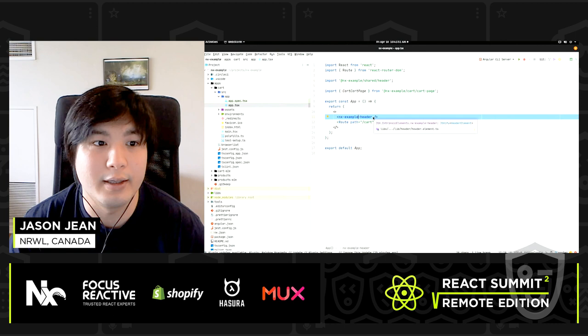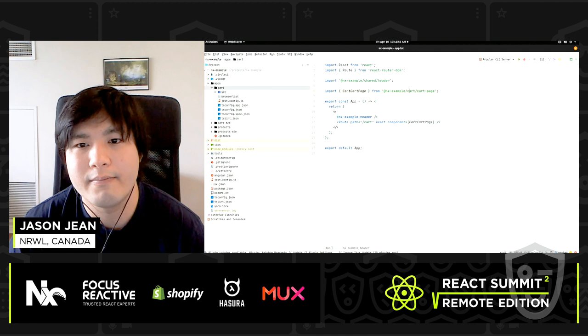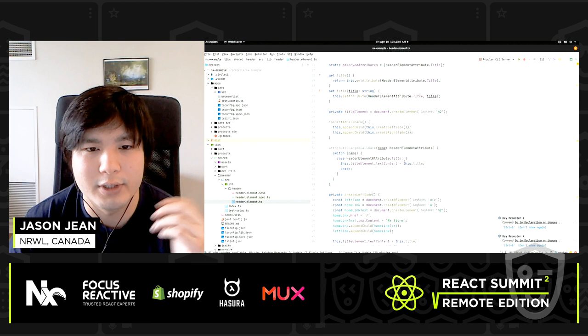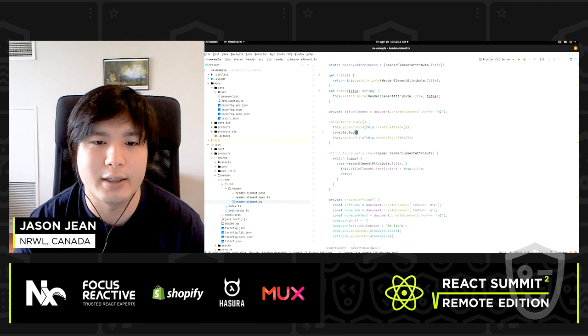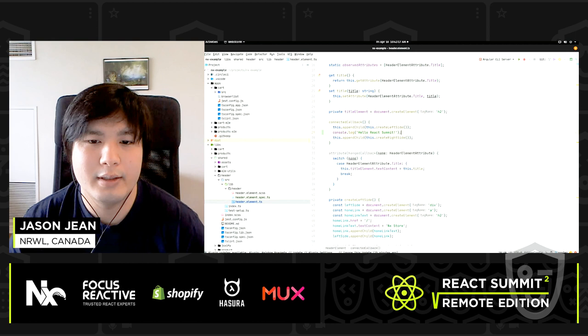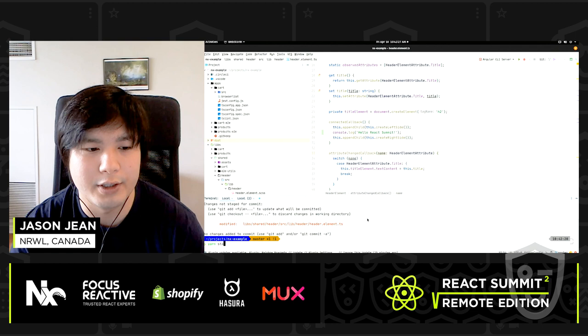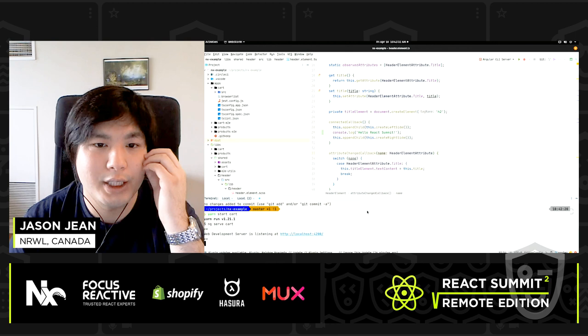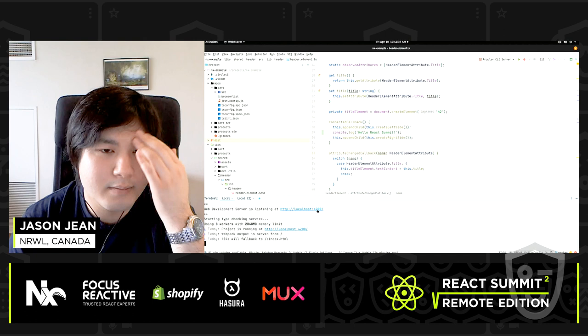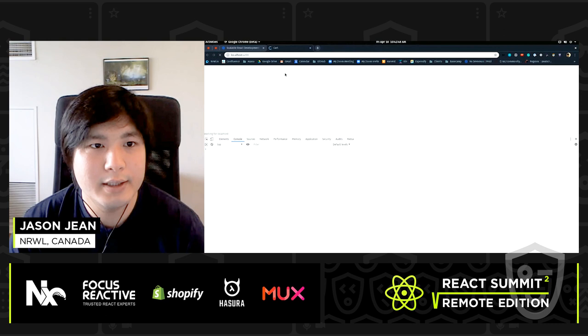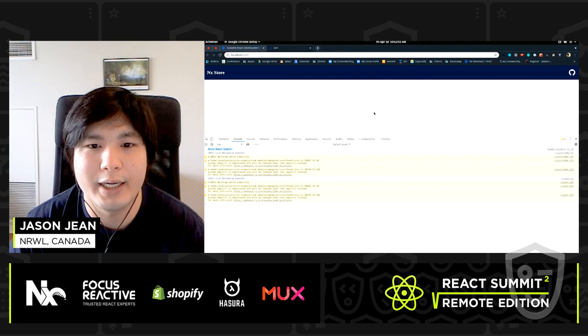Let's follow that import — and we have our header elements. We're able to see how it works without having to go to a different repo. If I wanted to change how this works, I can add a console log here — 'Hello, React Summit'. Save this, check that my changes are in Git. I can check my cart application by running `nx run cart:serve`. Now I can see my application running with the latest changes. We can see the console log shows up and the header and cart application still look good.